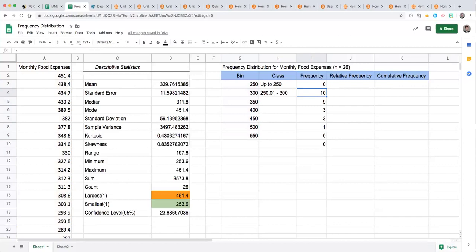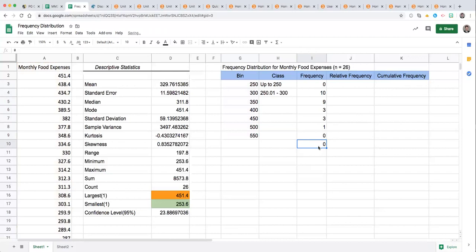And there you see we have the entire frequency column populated by that set of actions. You'll get some extraneous information if you're using Google Sheets, possibly with Excel, so you can just delete that or ignore it. It's not allowing me to delete it since we have that array function there, you may just ignore that.